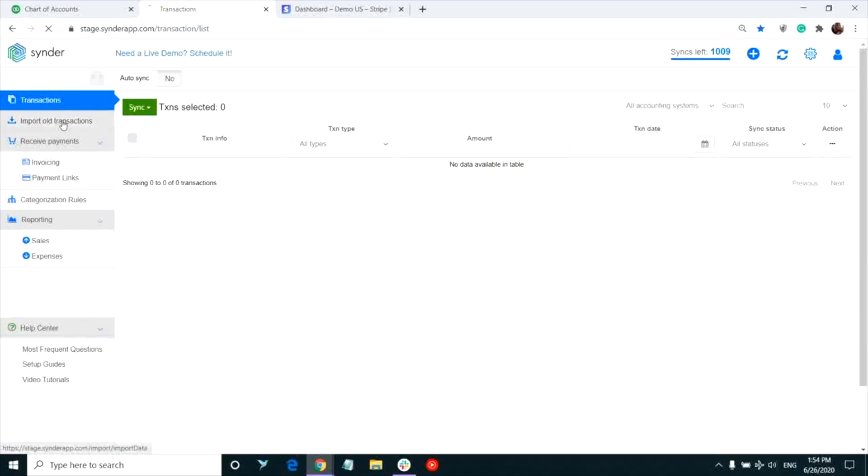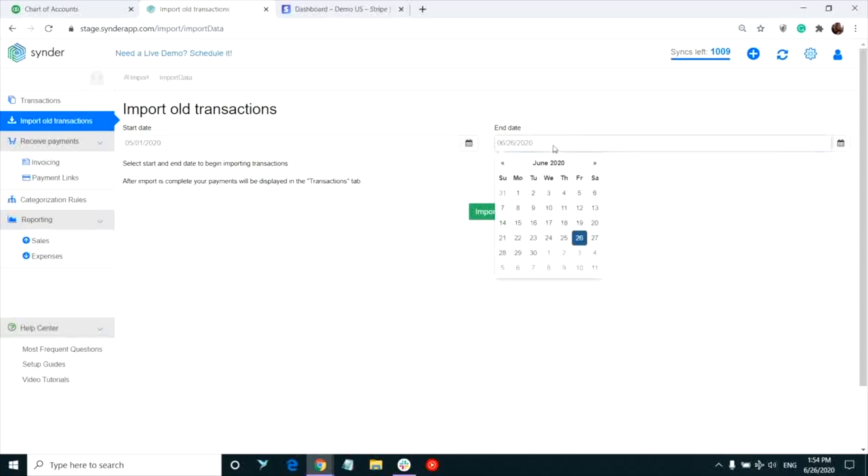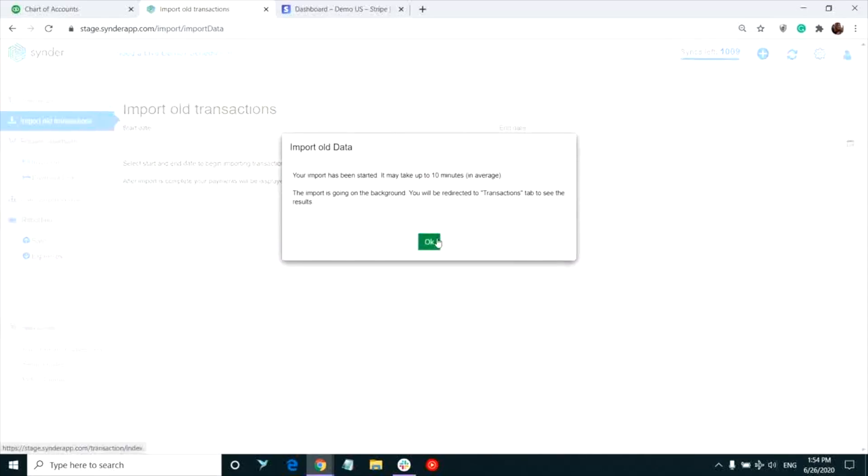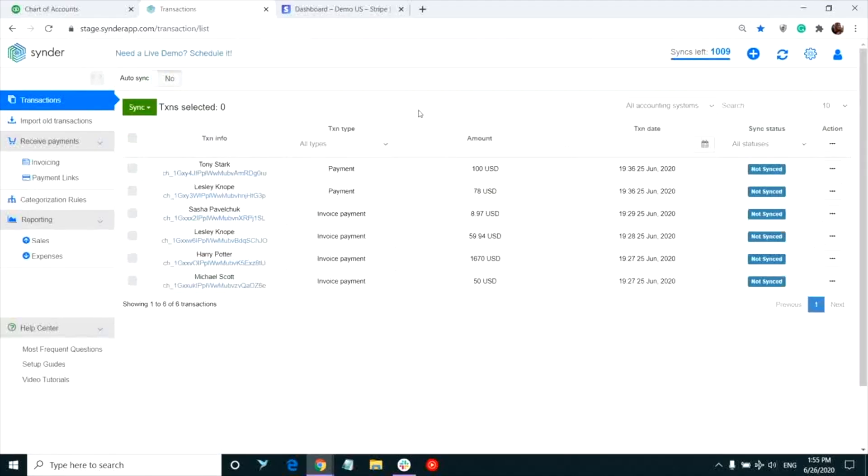If they don't, just click Import all transactions, select the dates needed and click Import. You might want to refresh the page to see all of your transactions appear in the list.